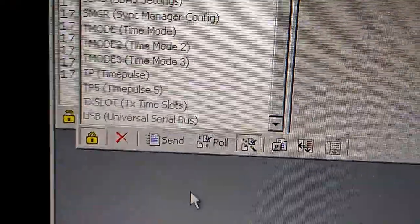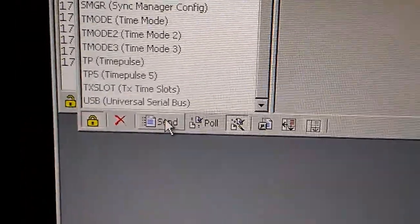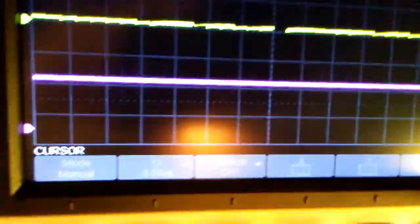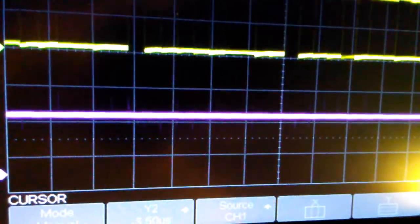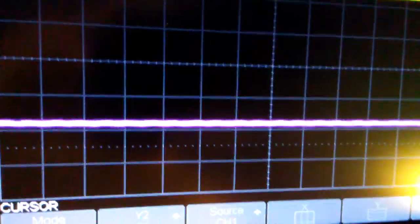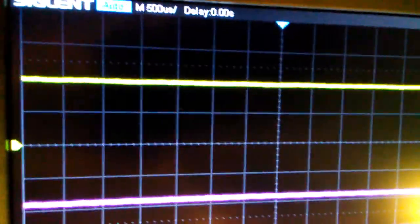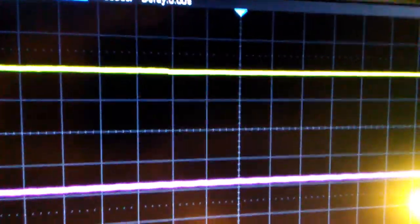Once you've done that, at the very bottom you've got a button called Send. I'm going to click this, but I want to show you what's going to happen on the scope. If you look at the bottom trace, that is the line coming out of uCenter to the module. There we go — you've seen the data, and you notice that the transmission rate has changed. We've now switched it to 9600 baud.